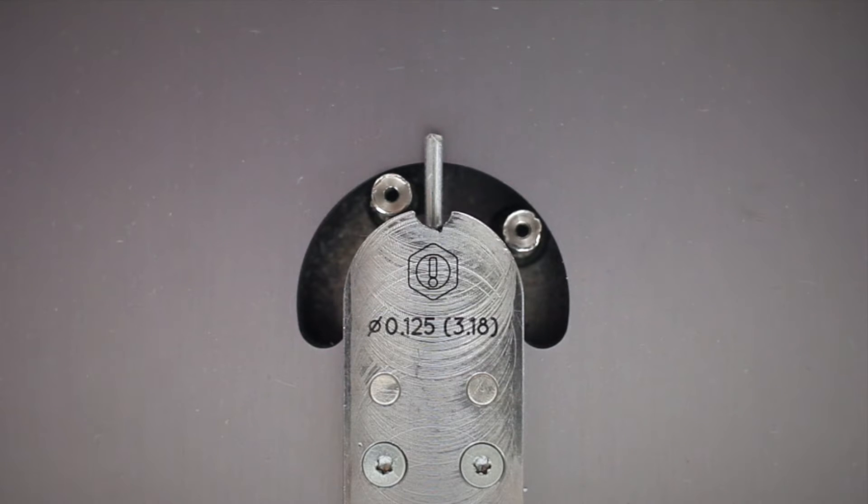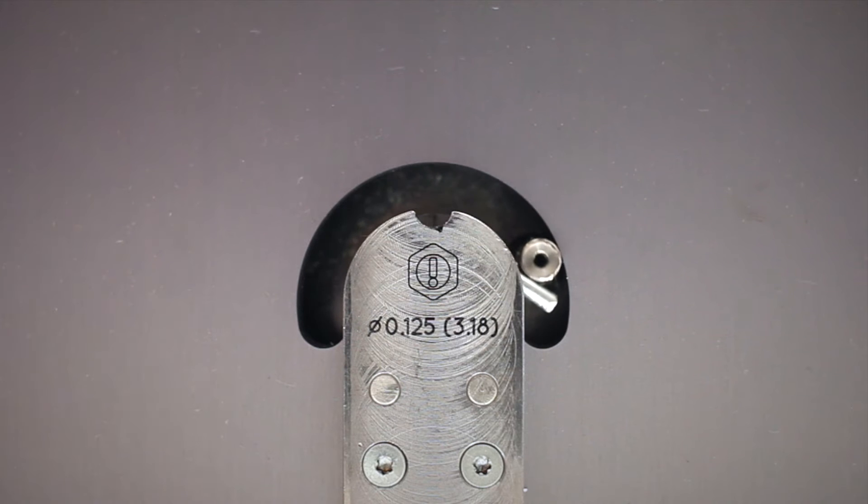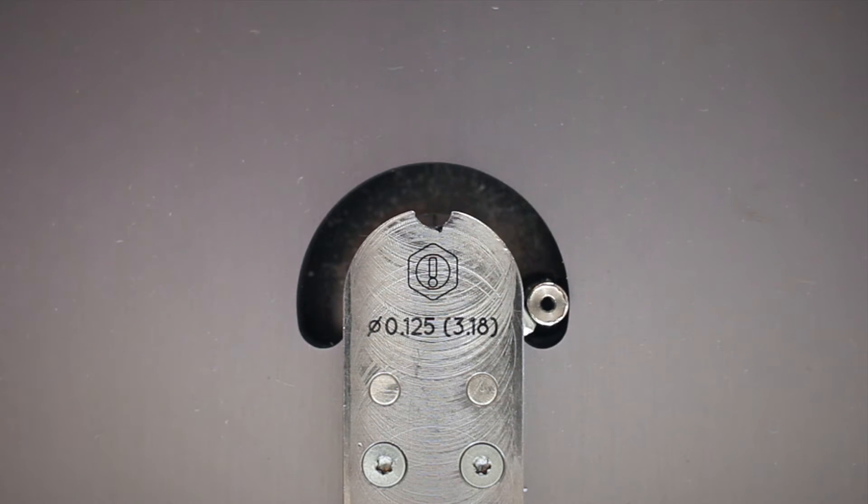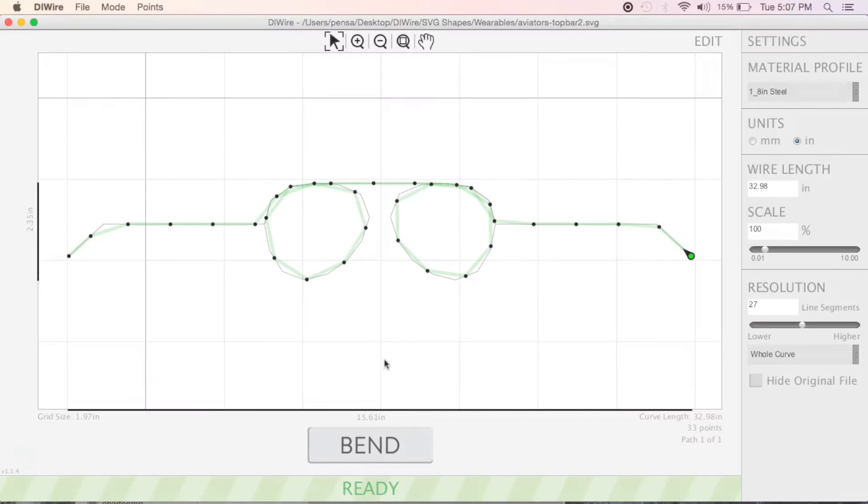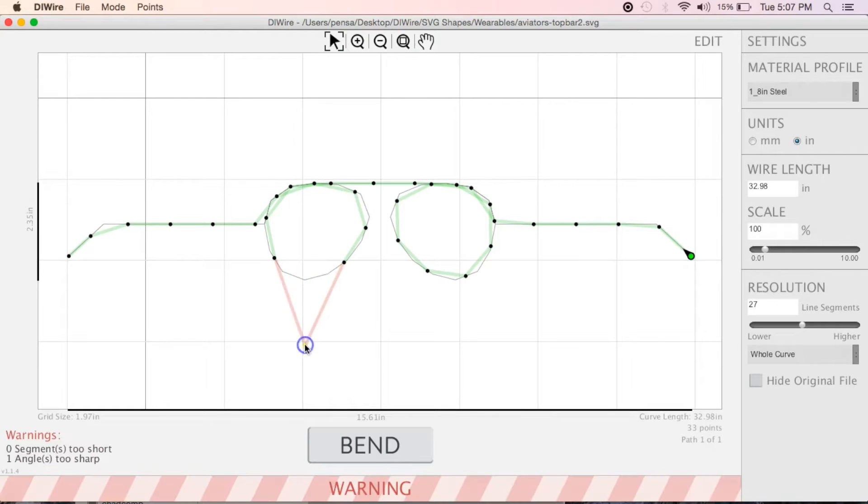The maximum bend angle the DIYer can perform is 135 degrees. If you're breaking this limit, once you've dropped your file into wireware, it will notify you of the issue by highlighting the line segments around the angle in red.